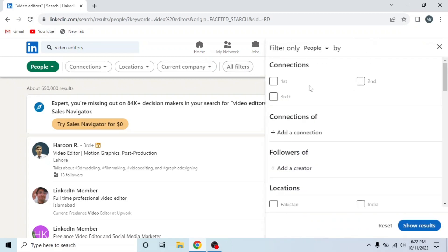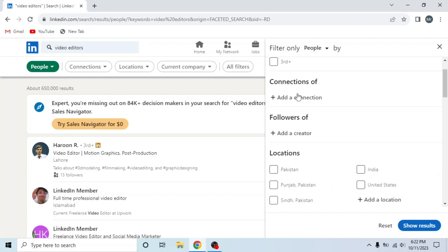Then select your connections. It will be your first, second, or third plus. You can also select by clicking here Add a Connection and then add that specific connection.